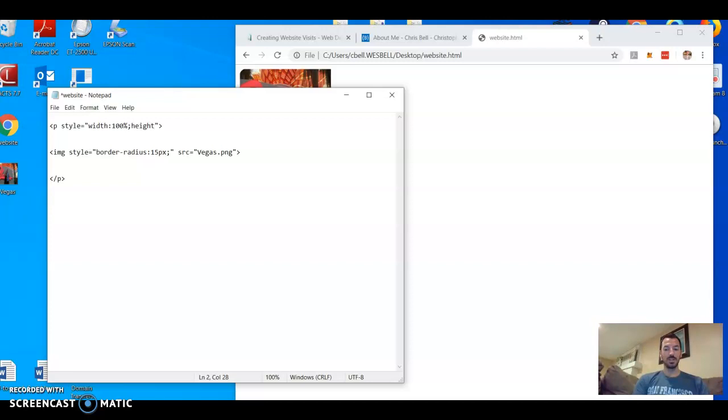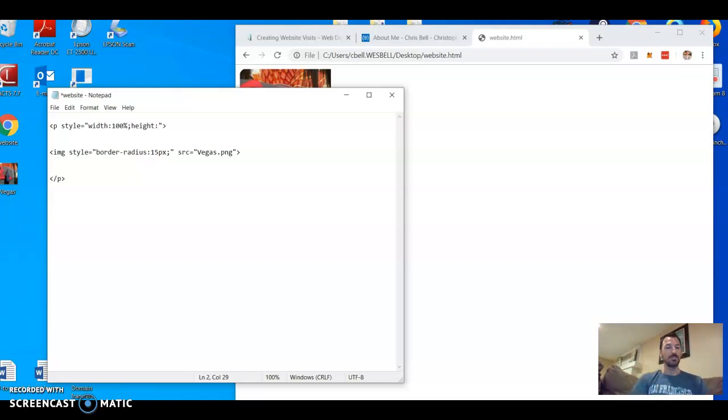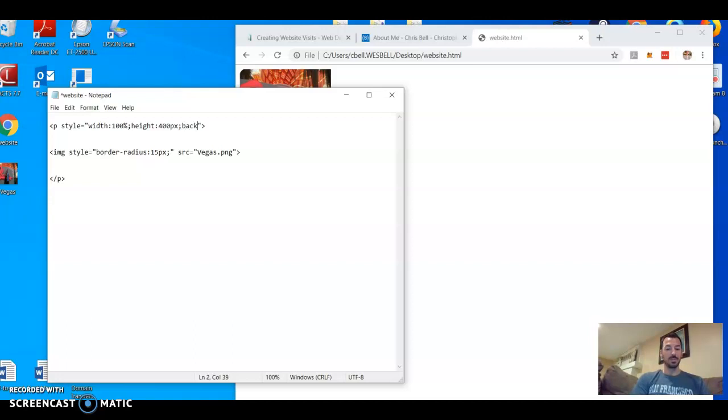I'm gonna make a background, kind of like a header background color, and I'm naming how big it's going to be. So let's say 400 pixels high, it's the width of the entire thing, and let's make the background-color orange.